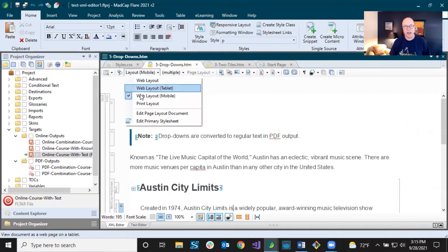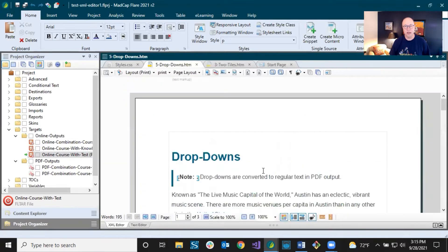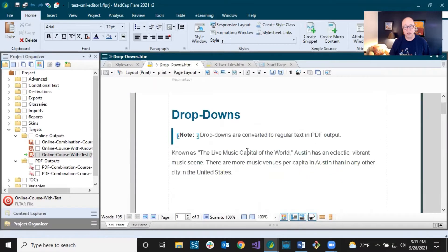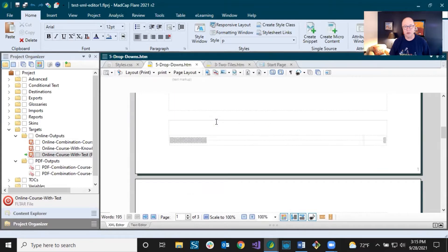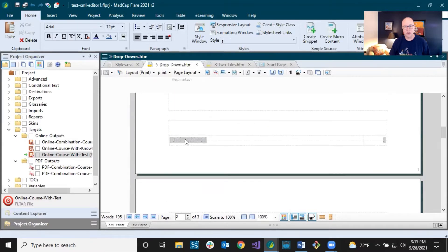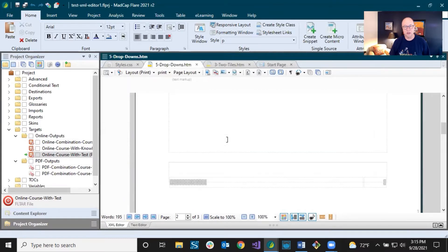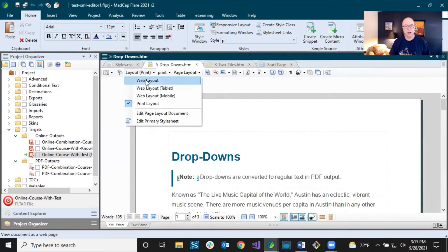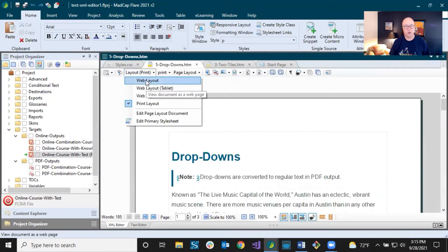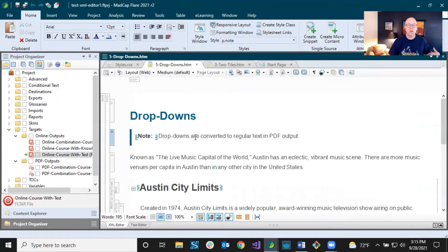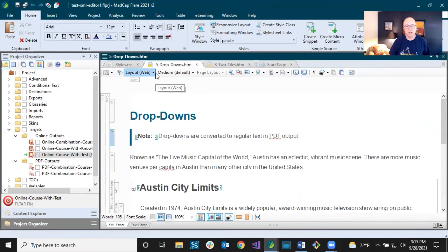If I select print output, all of a sudden it's completely different — now you're looking at a page with your content in it, with headers and footers. You're just seeing it in a different way. Let's go back to web layout. The Layout dropdown actually works very nicely together with the Medium dropdown.